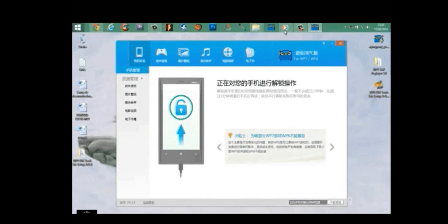In a few minutes, your device will be successfully unlocked. Then you can use either XAP deployer or Windows Phone Power Tools to deploy cracked XAP app files.